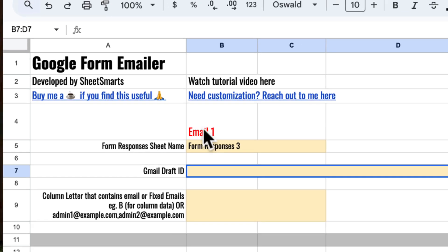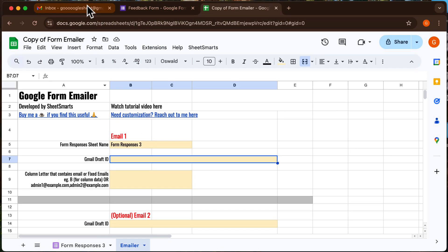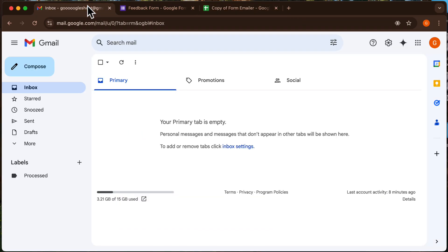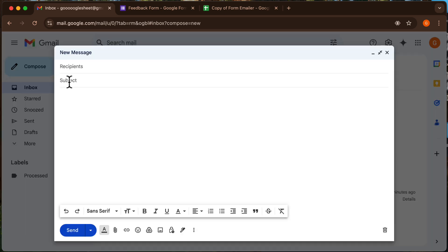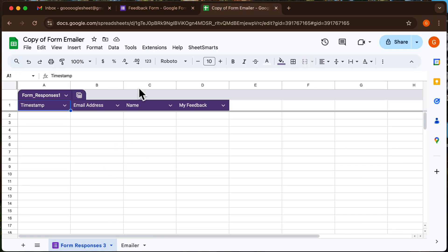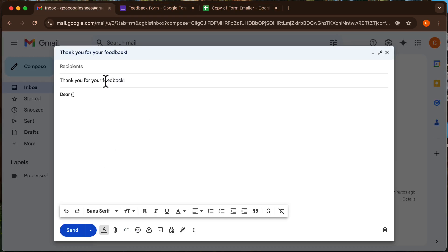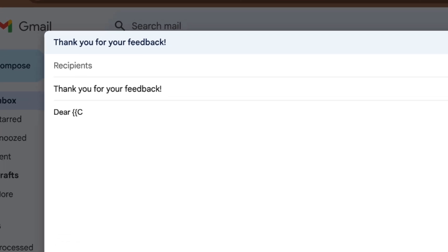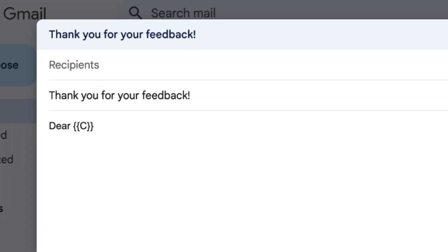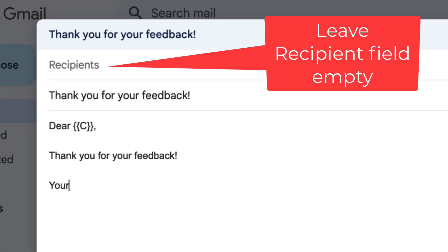Next, we need an email draft ID. Let's head over to Gmail and create a draft email. This draft will serve as your email template. Make sure to include placeholders where you want data from the form responses to be inserted.